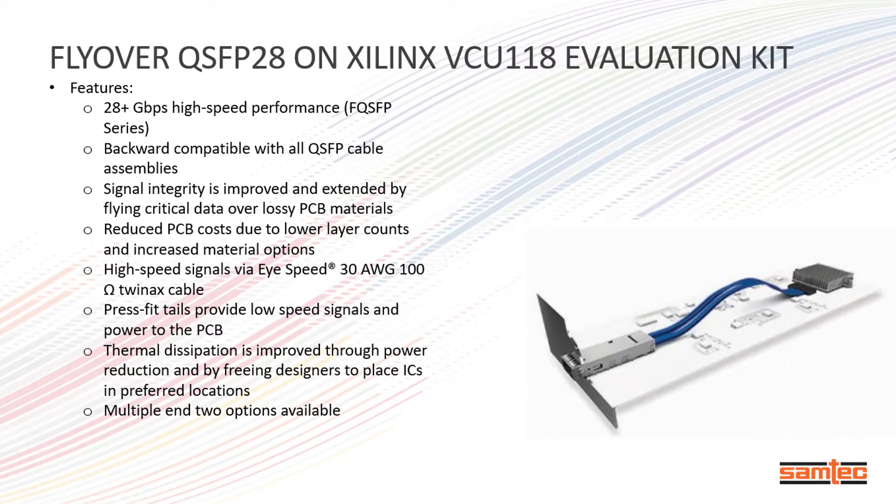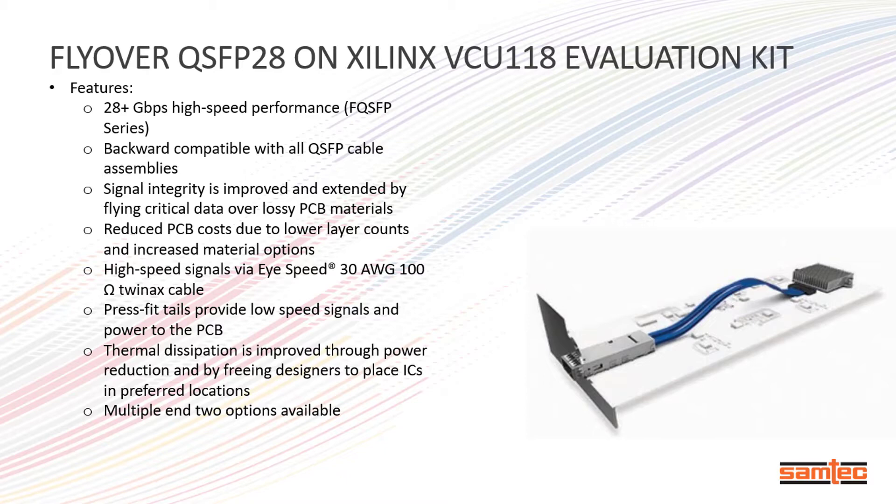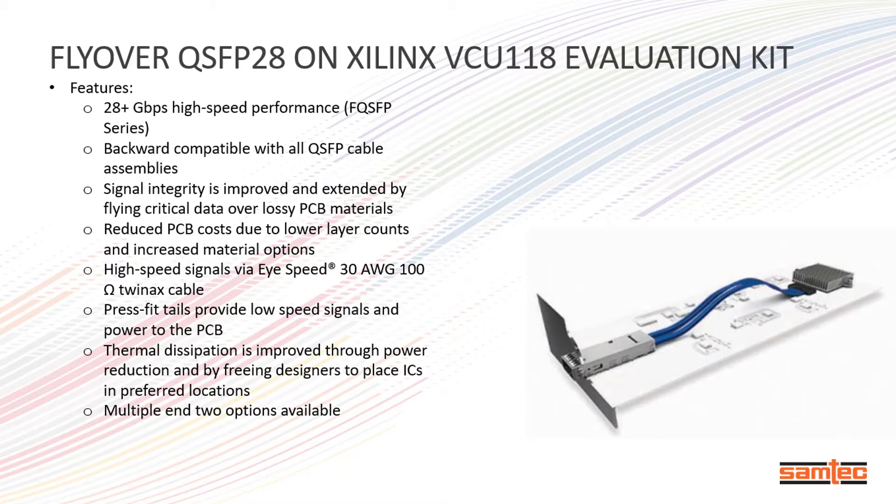In this brief video, SAMTAC will be featuring its flyover QSFP cable working in tandem with Xilinx VCU-118 FPGA. The TwinAX cable flies over lossy PCB traces for improved signal integrity, features backward capability with all QSFP cable assemblies, and can attain speeds of up to 28 gigabytes per second. Flyover cables can prove to be ideal in applications such as 100 and 400G Ethernet networks, telecom, and high-speed networking.